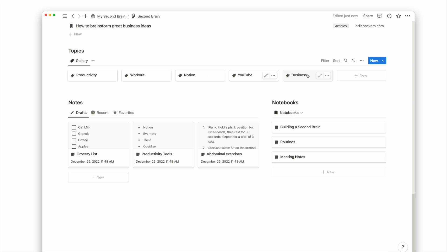Under the resources view, we have a gallery view of topics. Topics is how you organize your notes and resources. Topics can be a subject or matter that is broken down from an overarching area.